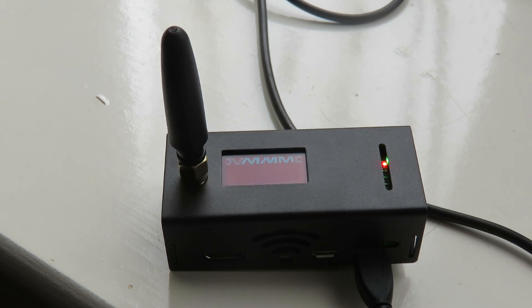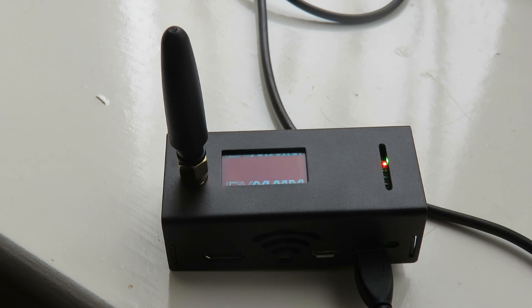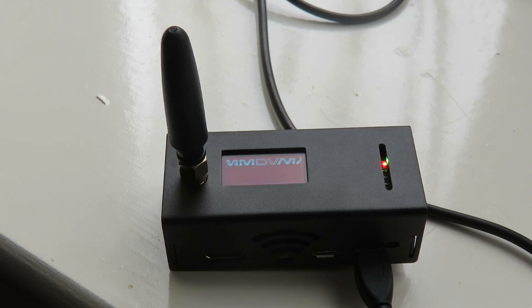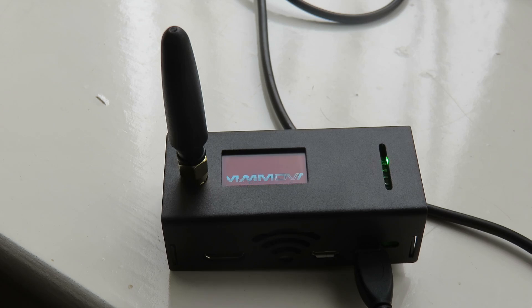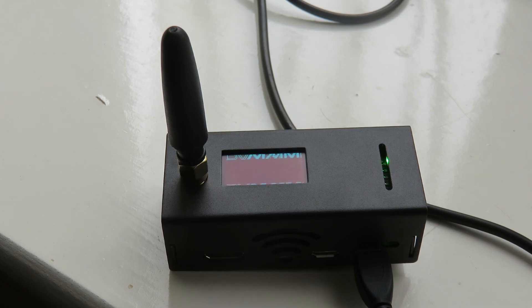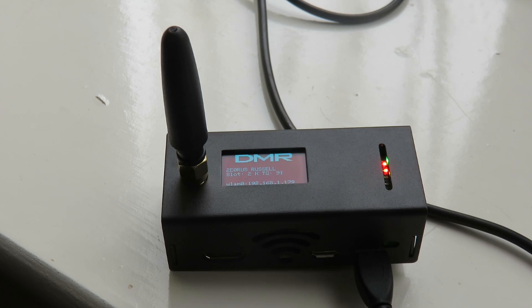Now the first hotspot that I was using was a Baofeng DM1701. I bought two of them, one was to receive and transmit and the second one was to use as my hotspot, which works really well.